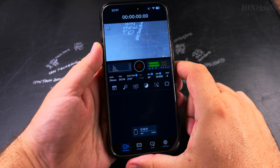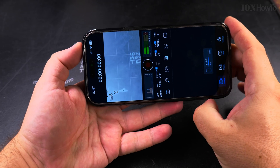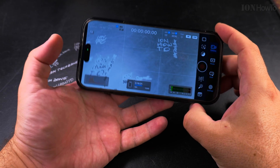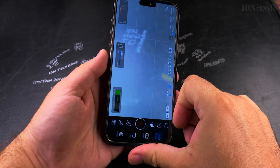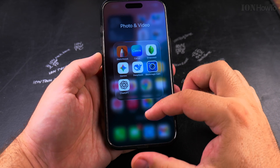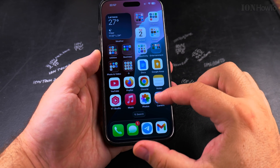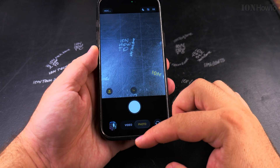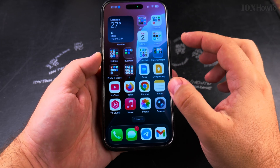That's the Black Magic Camera app here, and in landscape mode it's another version of the camera app, and this is the camera app for the iPhone, the simple one.